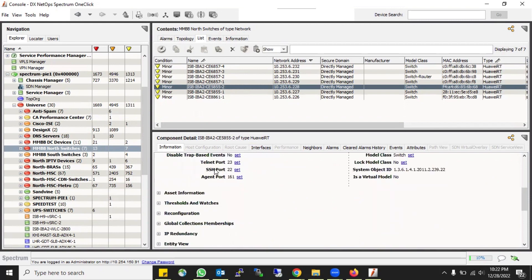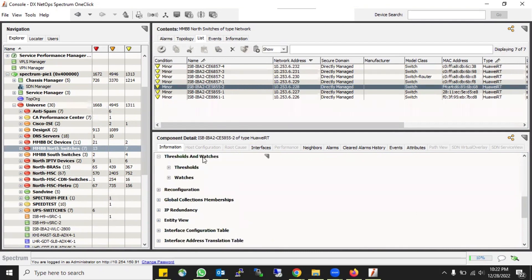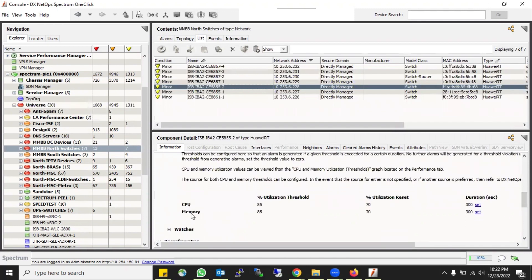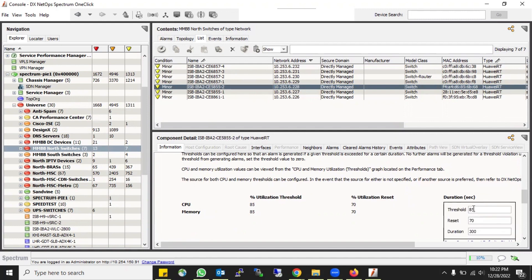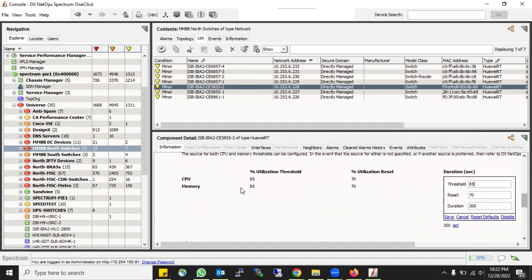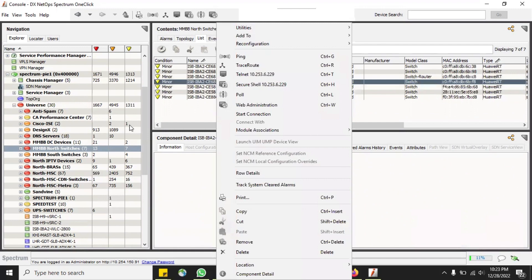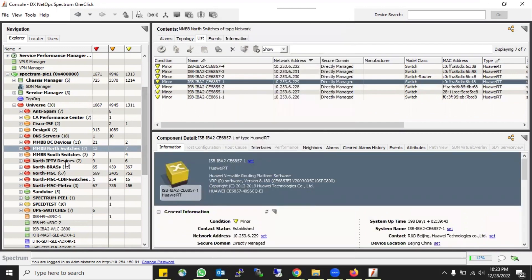At the bottom, whenever I click on any device it shows me the component detail of that device - general information, CA Spectrum configurations, port communication, SSH ports, system OID. There is an option called Threshold and Watches. If you click on Threshold, it shows you two options: CPU and Memory. By default they are enabled, but you can set any value you like for CPU alarming and memory alarming.